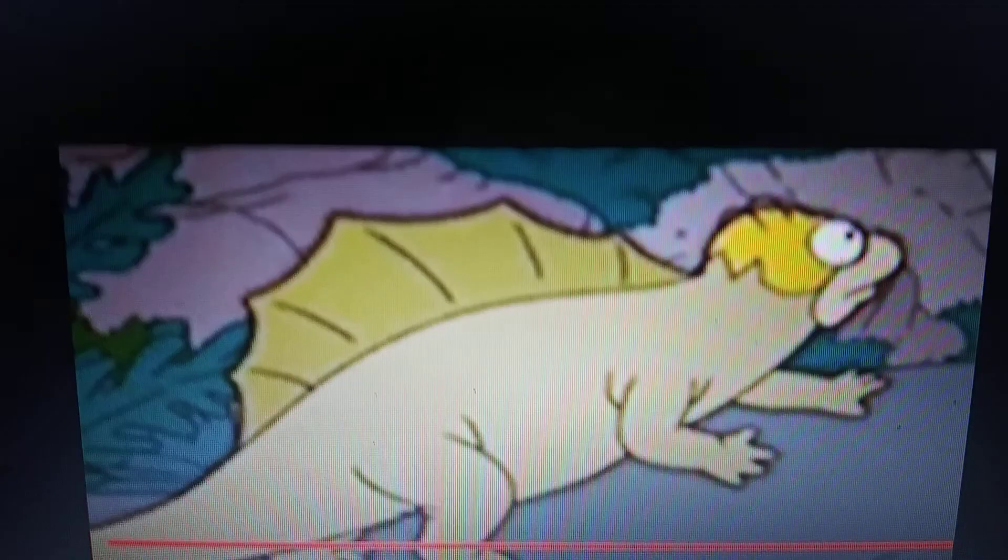Dimetrodon appeared in Dinotopia Quest for the Ruby Sunstone film. The Simpsons Dimetrodon.